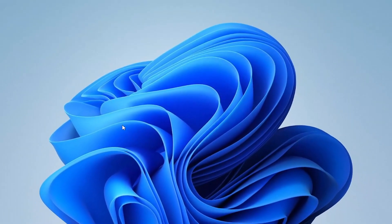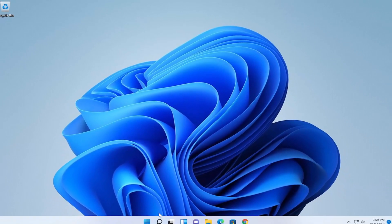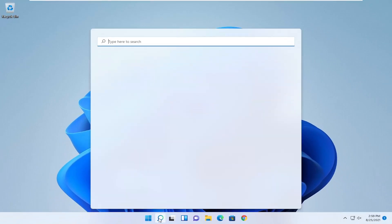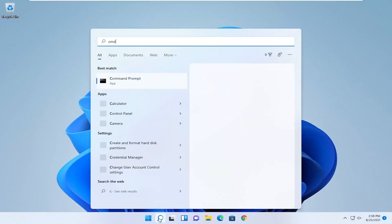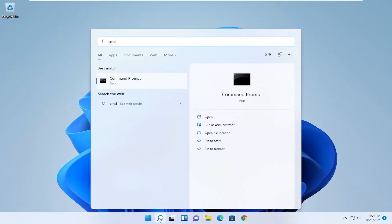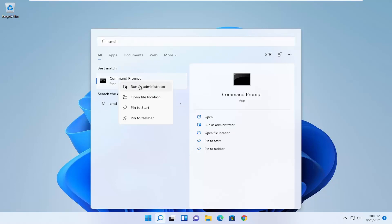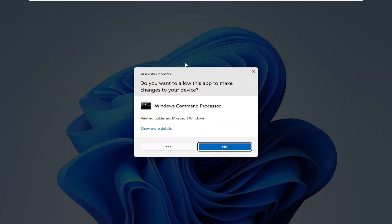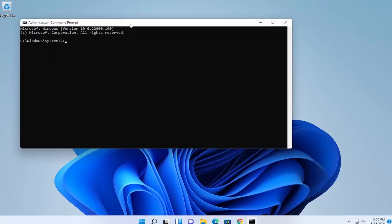If you're still having an issue, something else we can try here would be to open up the search menu, type in CMD. Best result should come back with Command Prompt. Go ahead and right click on that and select run as administrator. If you receive a user account control prompt, go ahead and select yes.